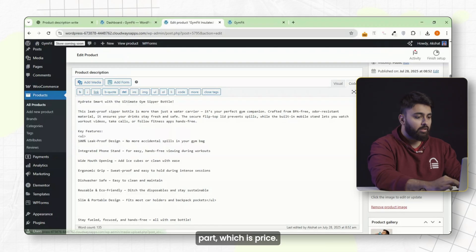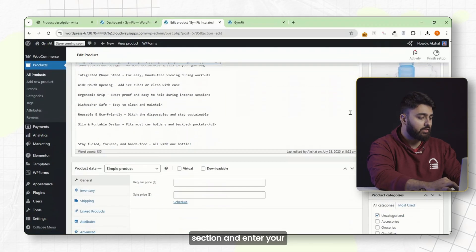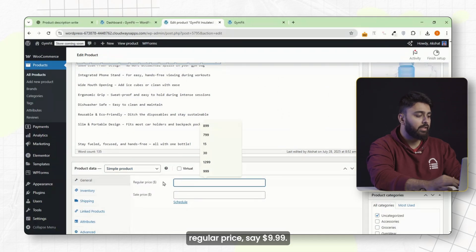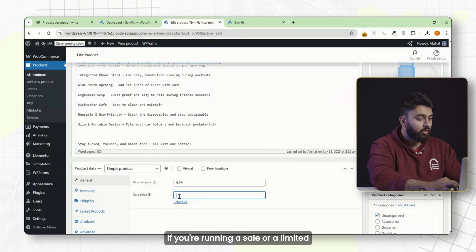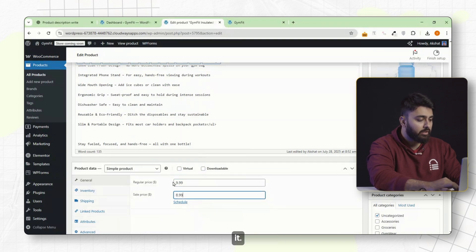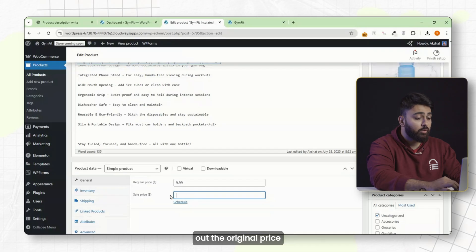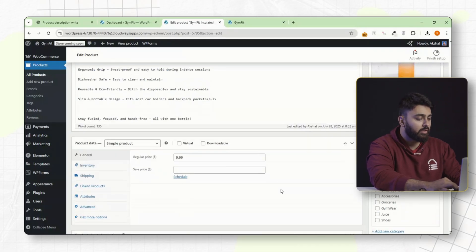Now let's move on to price. Scroll down to the product data section and enter your regular price — say $9.99. If you're running a sale or a limited time offer, you can add a sale price right below it. WooCommerce will automatically strike out the original price and show the discounted one on the product page.